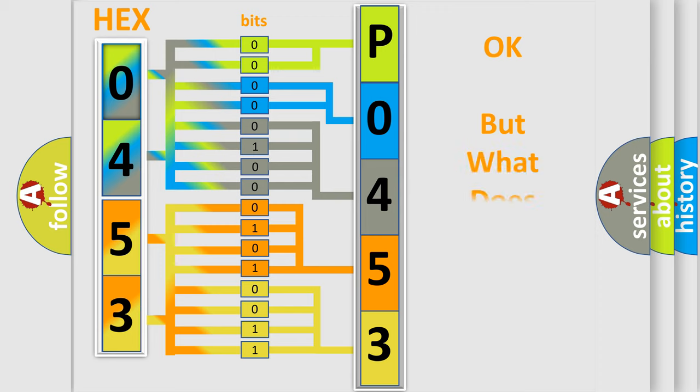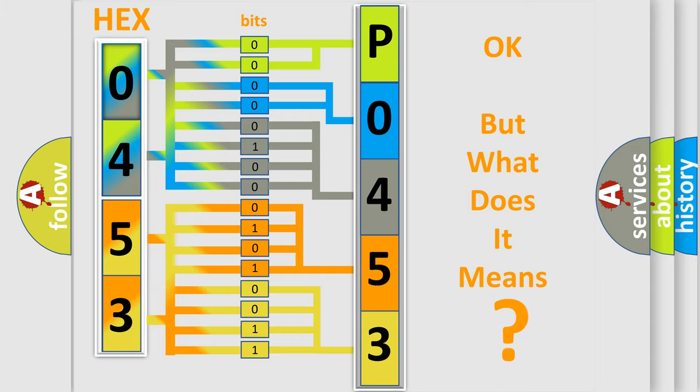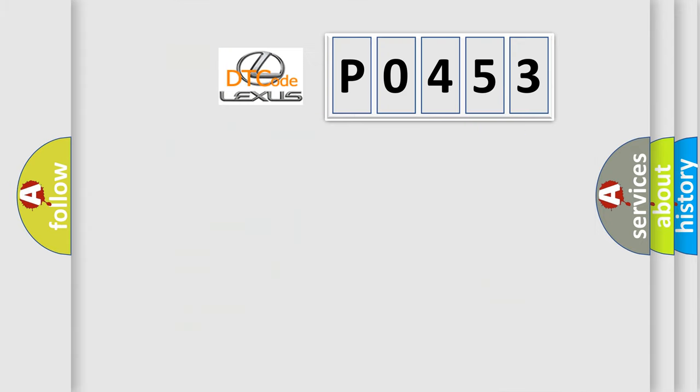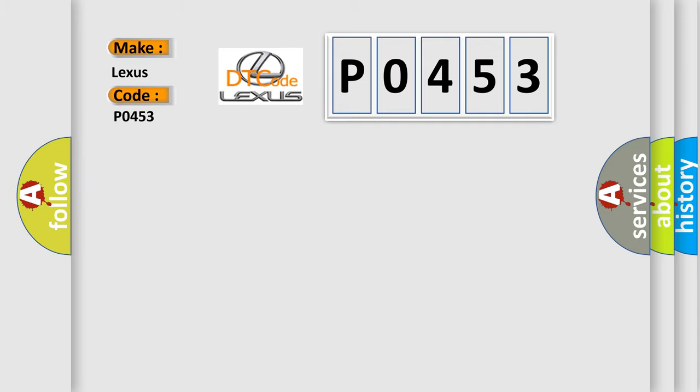The number itself does not make sense to us if we cannot assign information about what it actually expresses. So, what does the Diagnostic Trouble Code P0453 interpret specifically for Lexus car manufacturers?